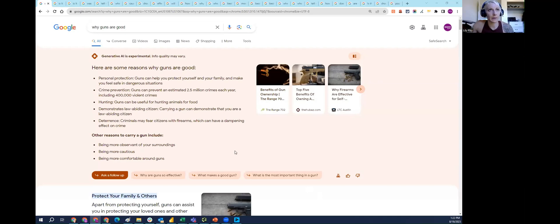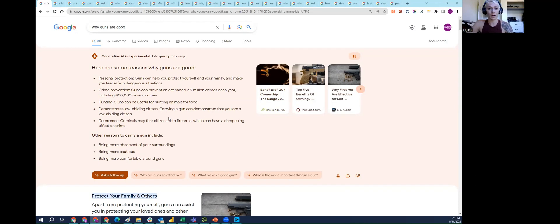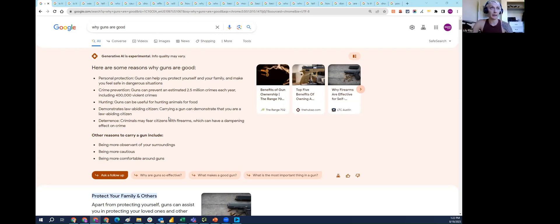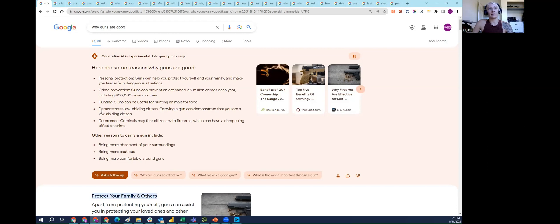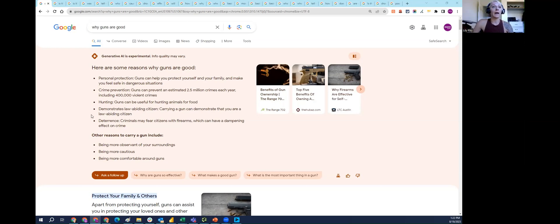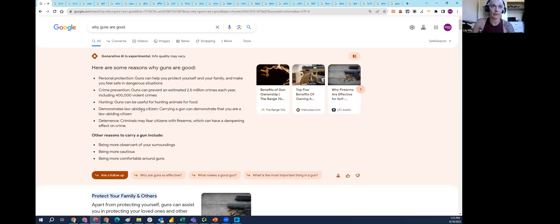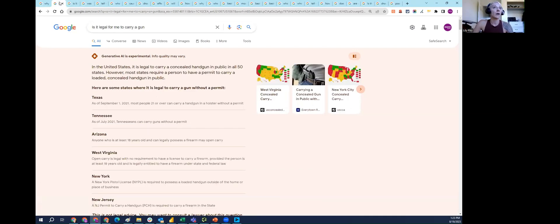With all of that being said, I want to start by showing the query 'why guns are good.' SGE provided a number of reasons why guns are good. I thought it was interesting that it says carrying a gun can demonstrate that you are a law-abiding citizen. I think that's a matter of opinion. There's also places in the United States where it's not legal to carry guns, such as New York City, without a permit.